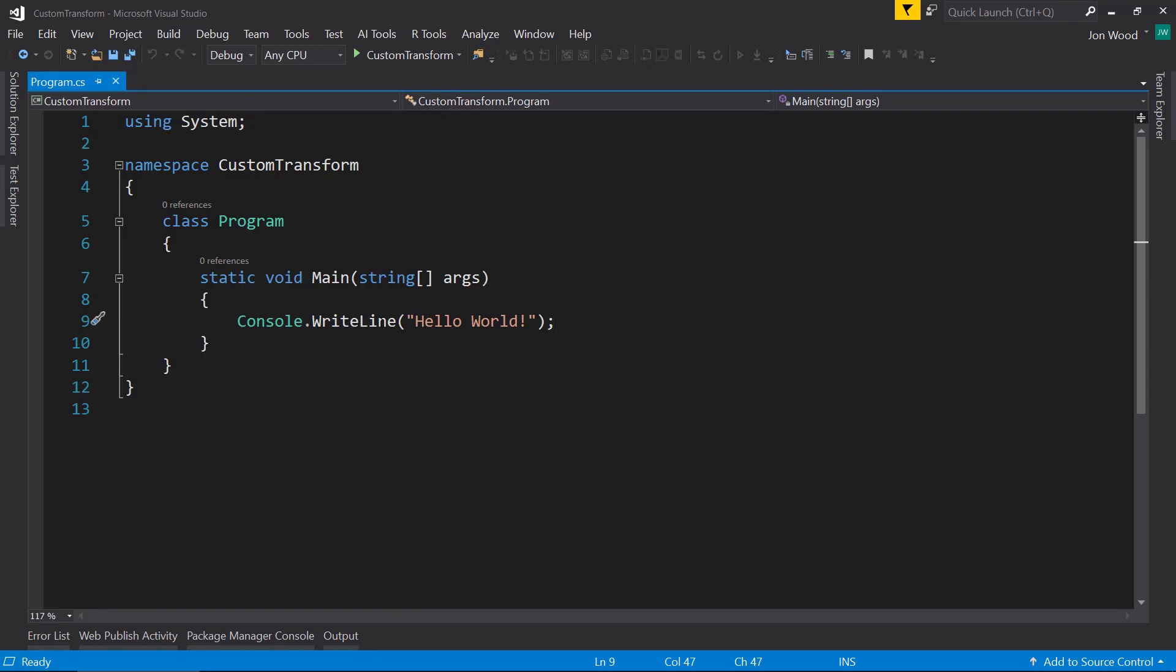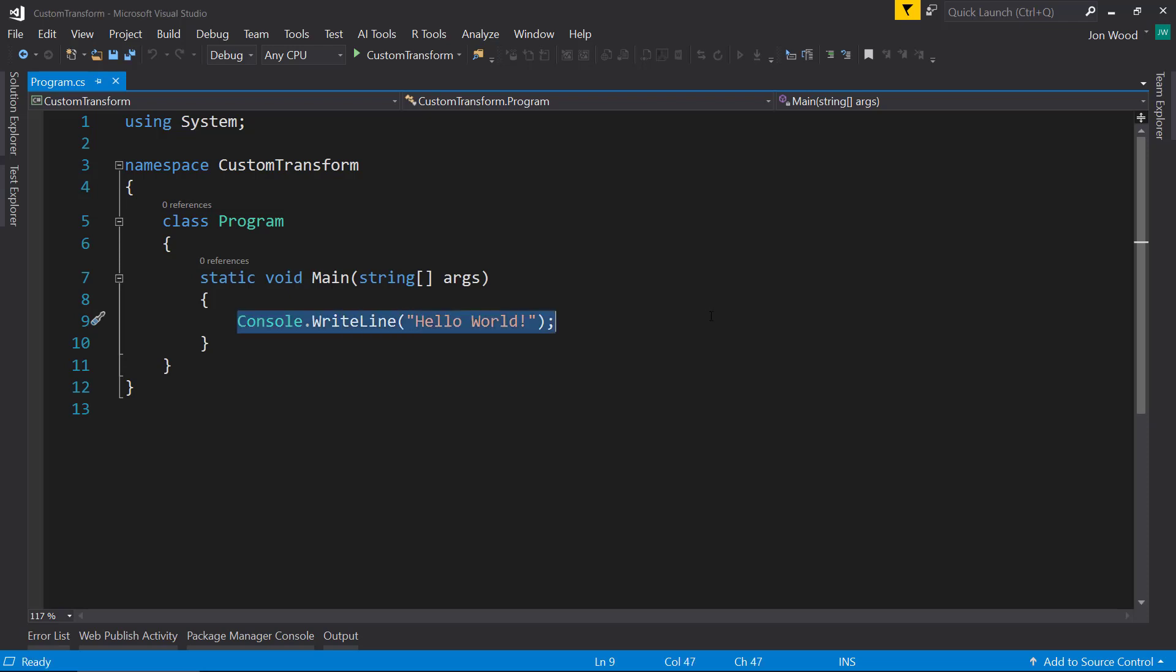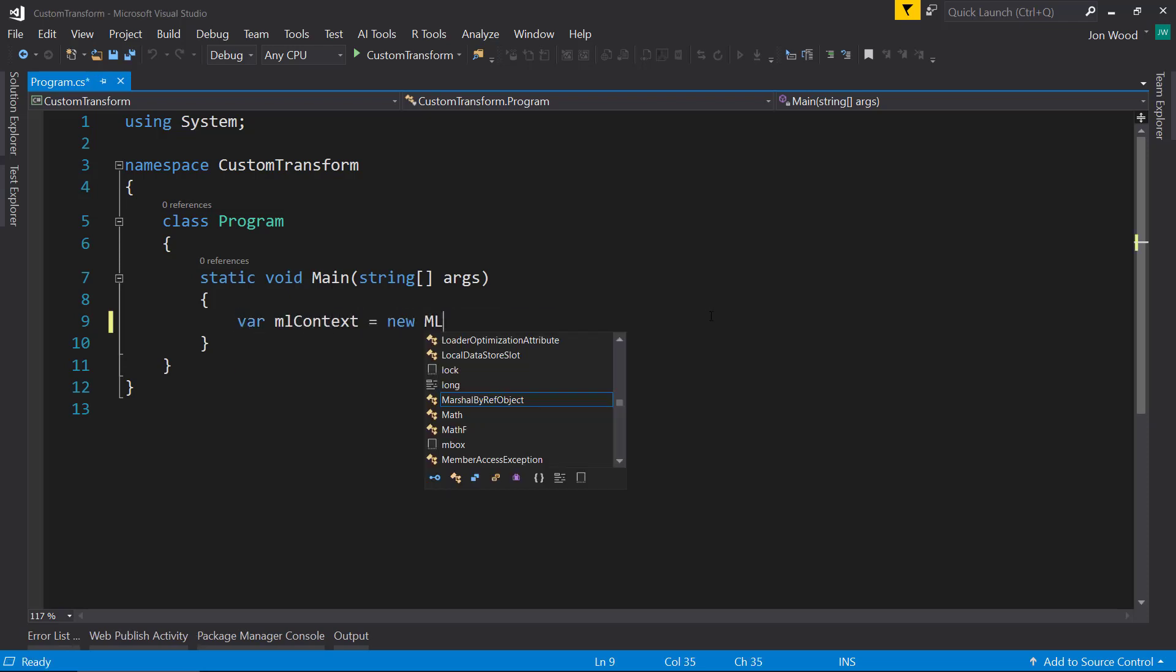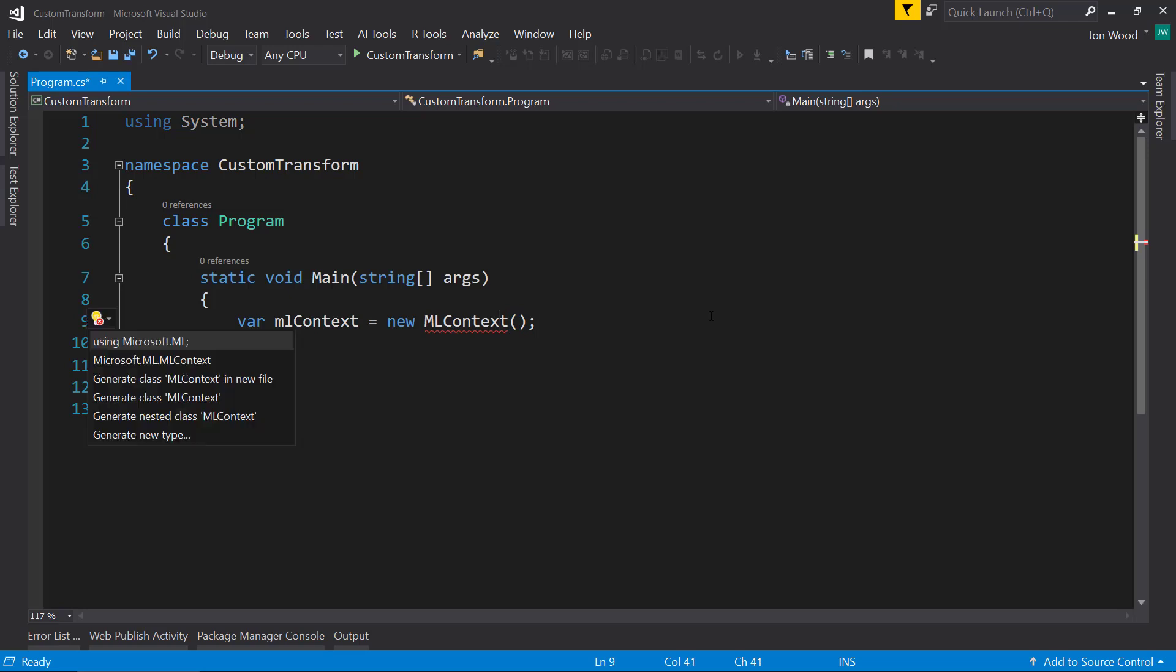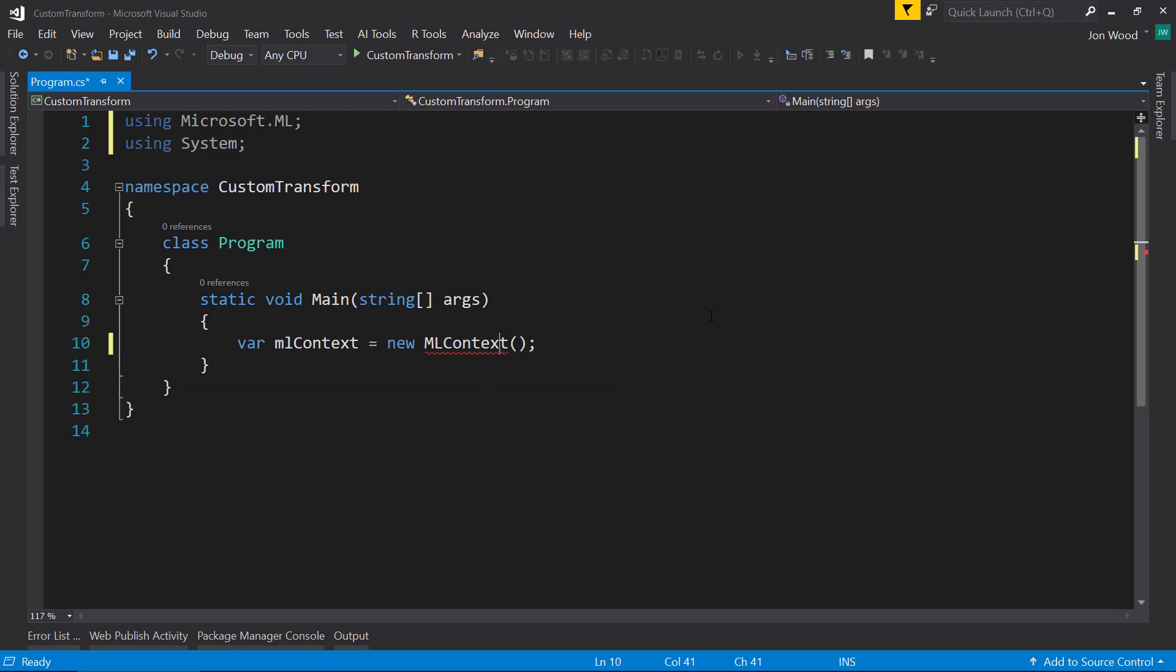And so we'll go ahead and get started and we'll create our ML context and bring in that namespace.